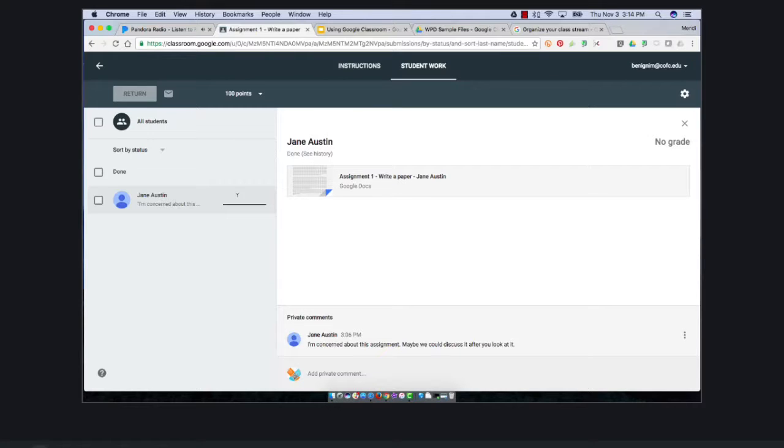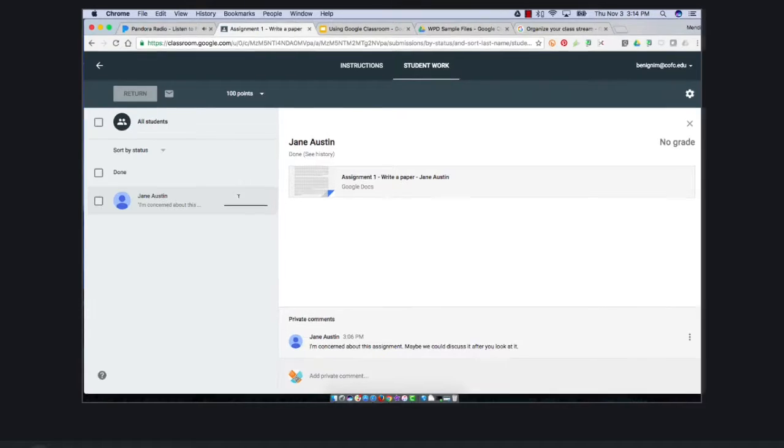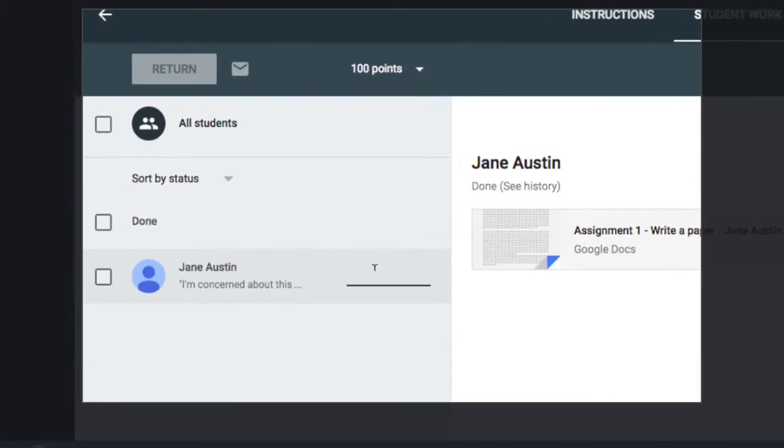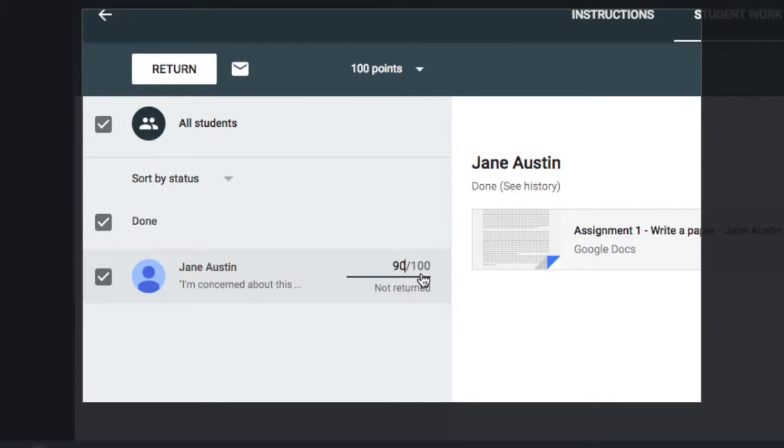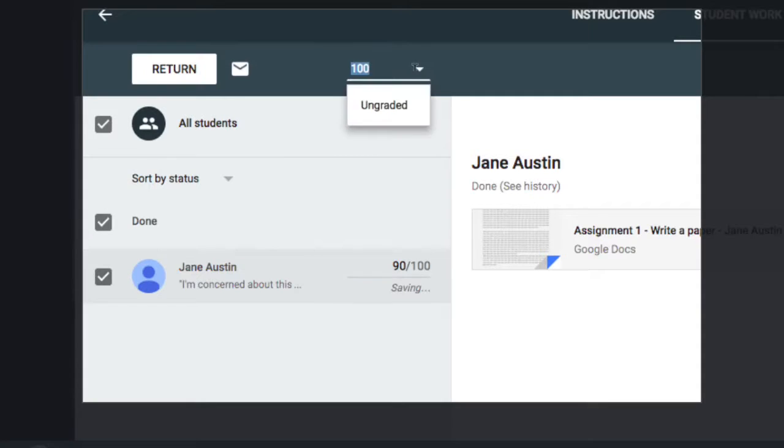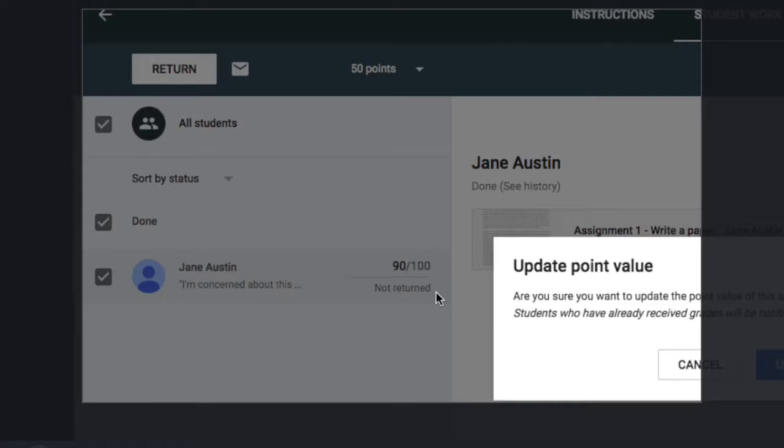I can if I choose give them a number grade, so I'll give Jane a 90. That's 90 out of 100. How do I know it's out of 100? Because up here it says 100 points. I can change that to an ungraded assignment or I can make it worth 50 points or really anything I want.